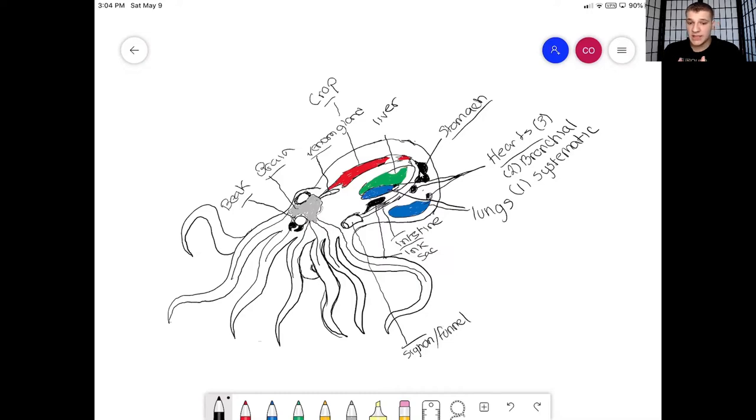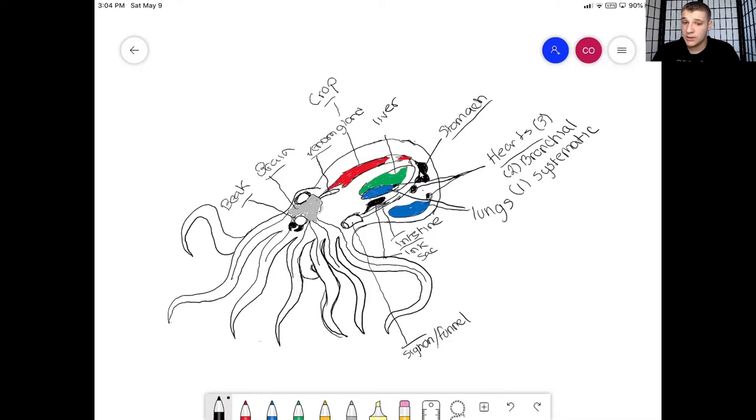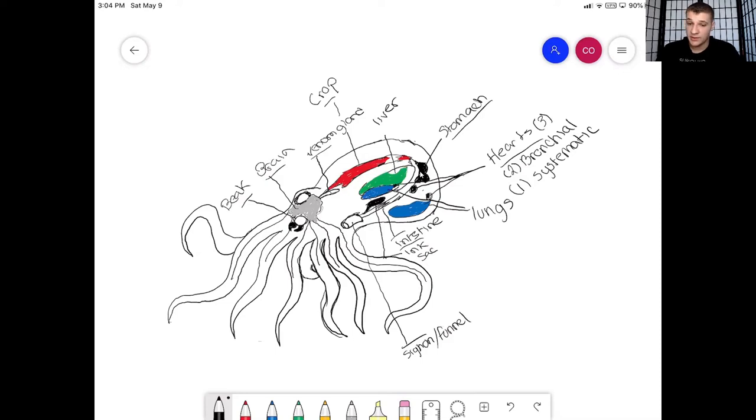And what's really interesting about this ink, it will disturb the senses of its predators. So its predators are like green moray eels, dolphins, sharks. Obviously doesn't hurt us but hurts, disturbs those animals.